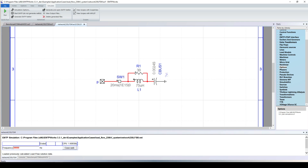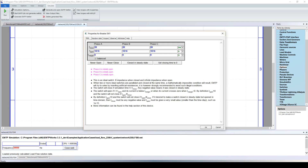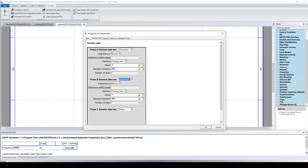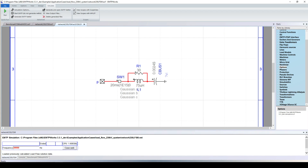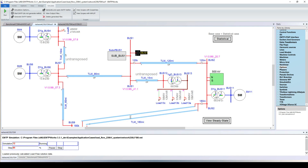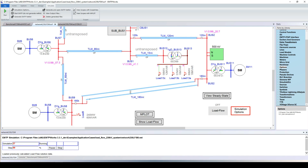Going to the breaker we want to study, in the random data we set a Gaussian distribution for each pole, then run the simulation. EMTP automatically runs the 50 simulations — again very fast. EMTP is considered one of the fastest transient software products on the market.